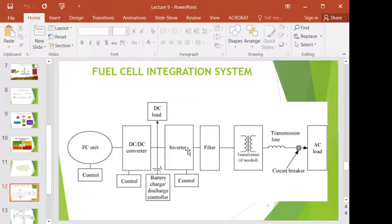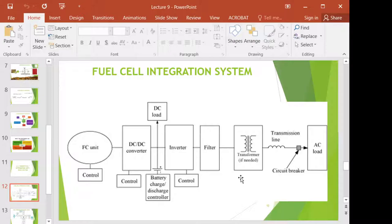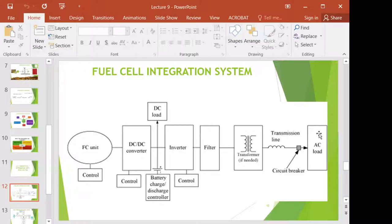To export the electricity to the utility grid, you will need a filter and transformer to step up or step down, so that it can go through the transmission line and in the end supply any alternating current load. You can also put your air conditioner here. So whenever it goes through the transmission line — let's say this is the farm where the fuel cell is stored — the electricity goes through the transmission line to your home to power up an air conditioner or other dynamic loads.